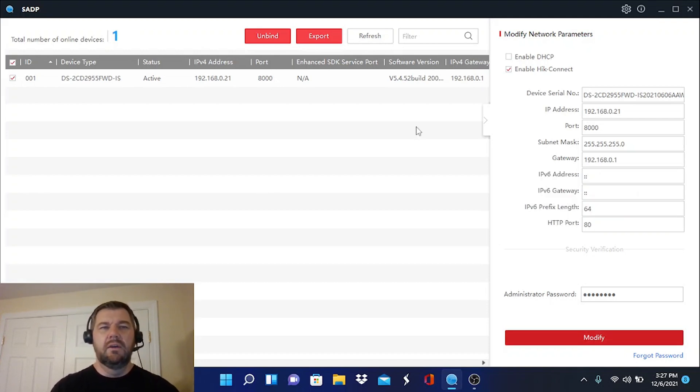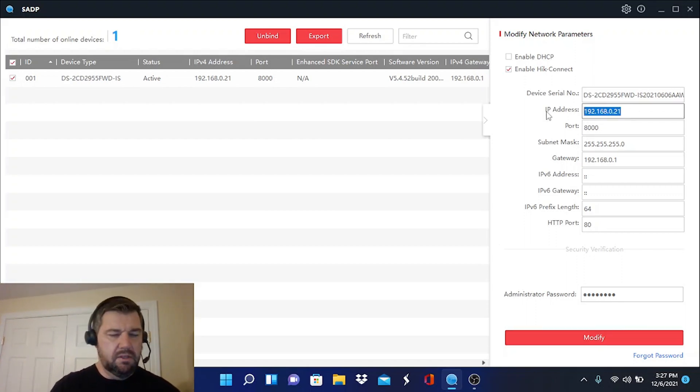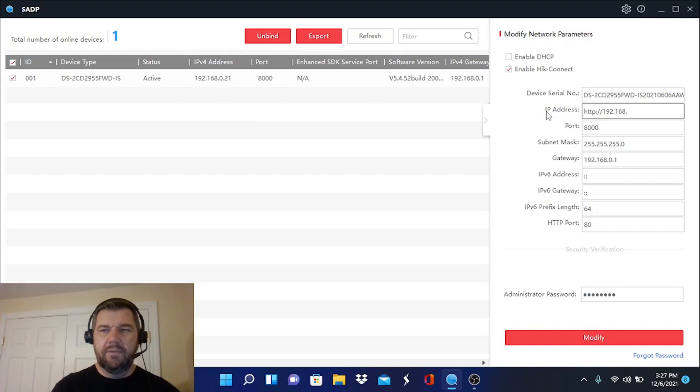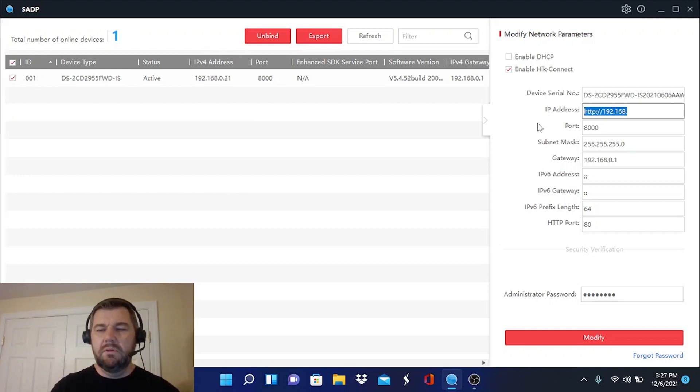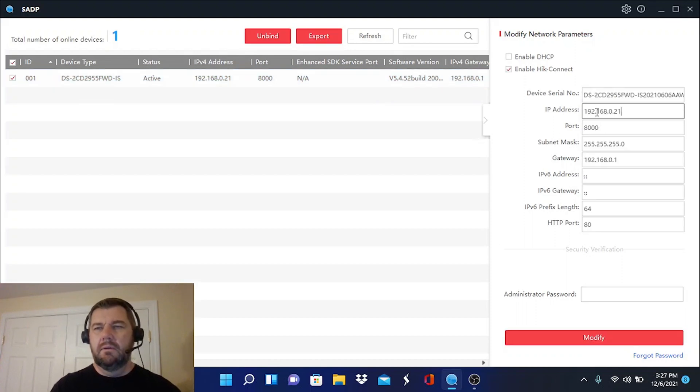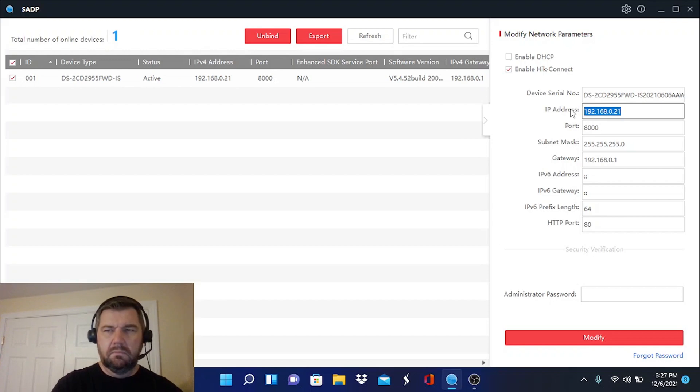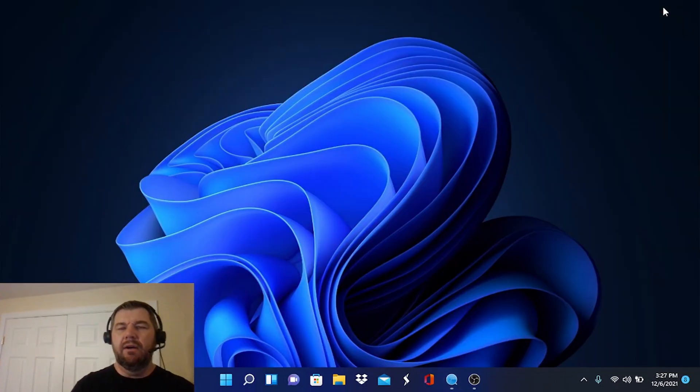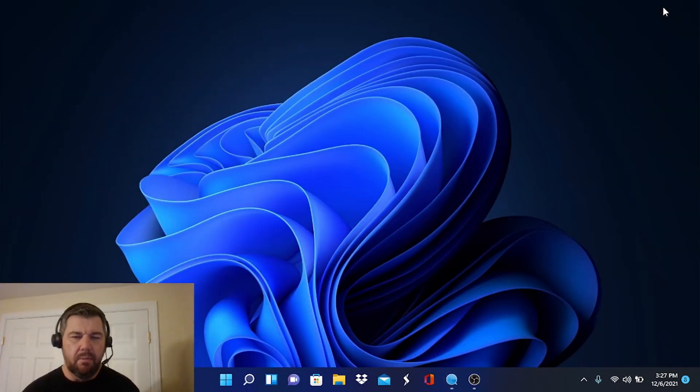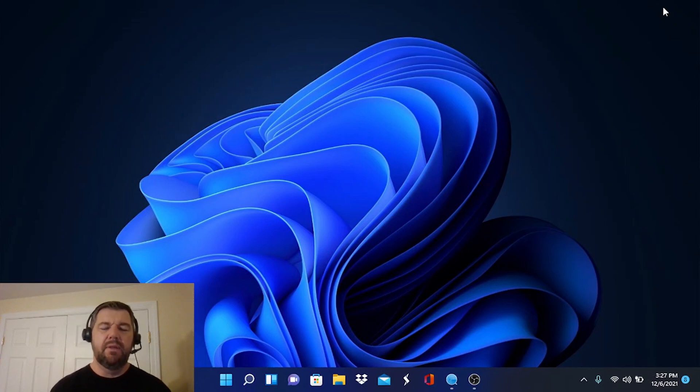So now what we can do is we can cut and paste our IP address. And we will pull this camera up in a browser. Oops, I messed that up. Let's try that again. There we go. That's better. Now, when you open this up in a browser, this is something we've talked about before with HikVision. It's not a favorite point of mine.